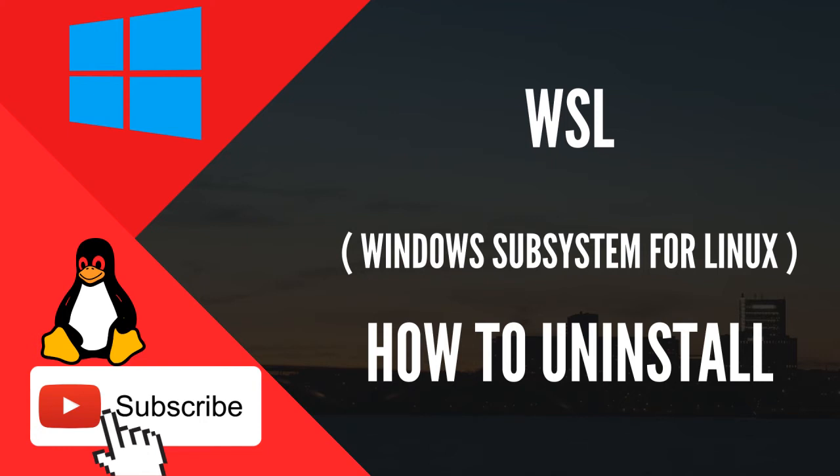Hi everyone, in this video let's see how to uninstall a Linux distribution from the WSL file system.